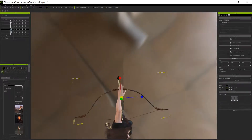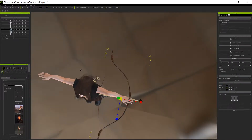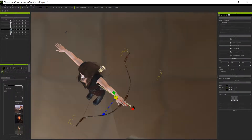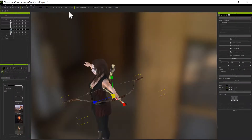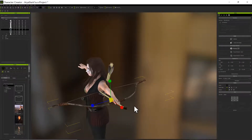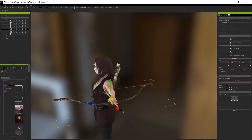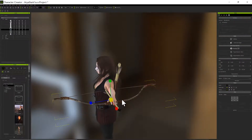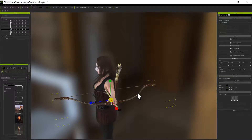The only bad thing about that though — if you noticed, it fattened the tip of that arrow up too, because it scaled the arrow along with the bow.